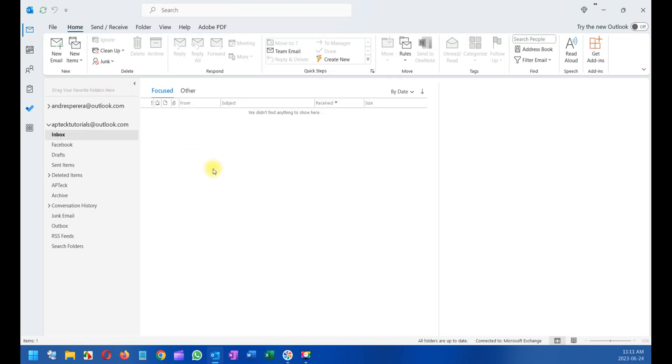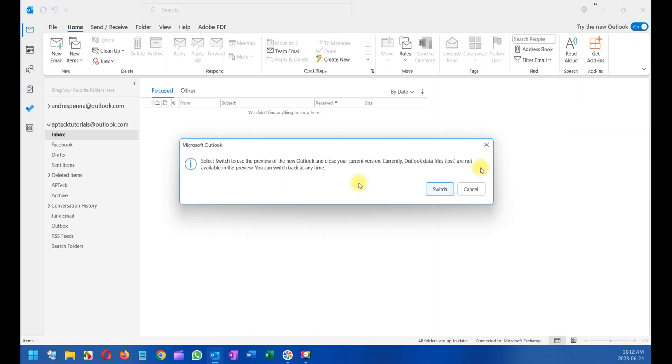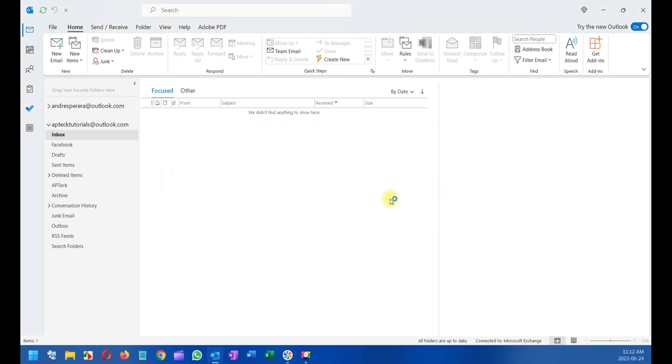I'm going to go ahead and try the new look. When I click here, it's going to ask me if I'm sure I want to change - select the switch to preview the new Outlook. Then I'll click switch.